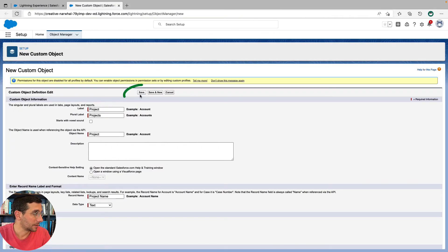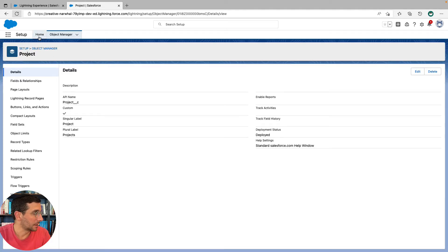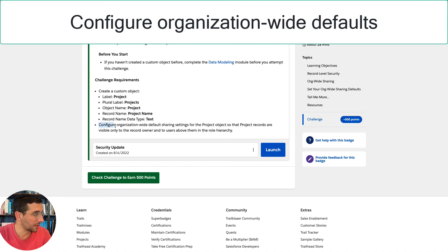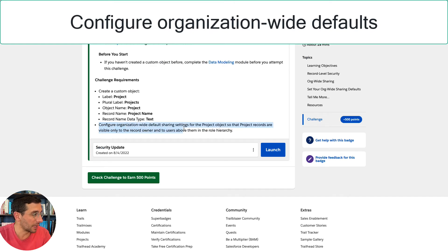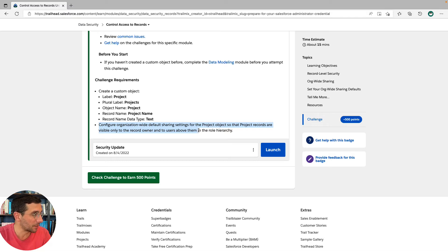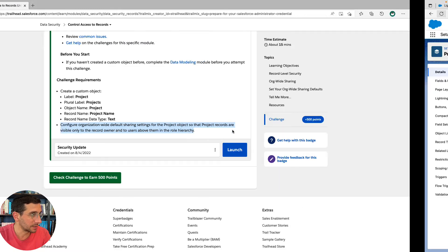And the data type is text. There we go. Click Save. Now next, configure organization-wide sharing settings for the project object so the project records are visible only to the record owner and to users above them in the role hierarchy.